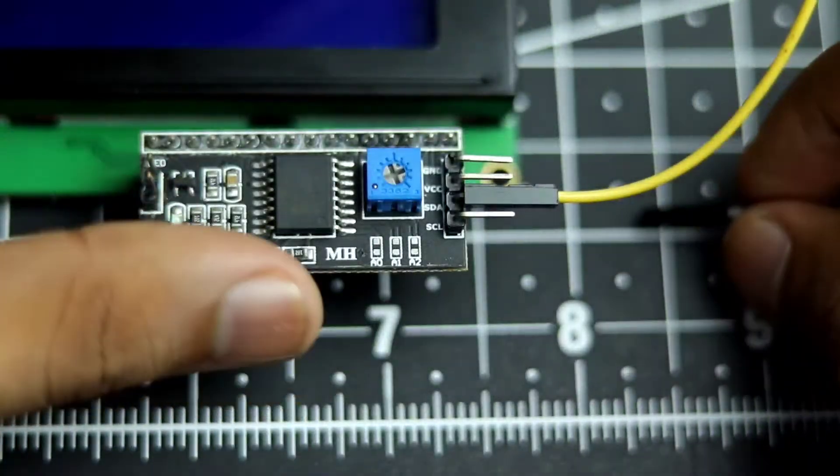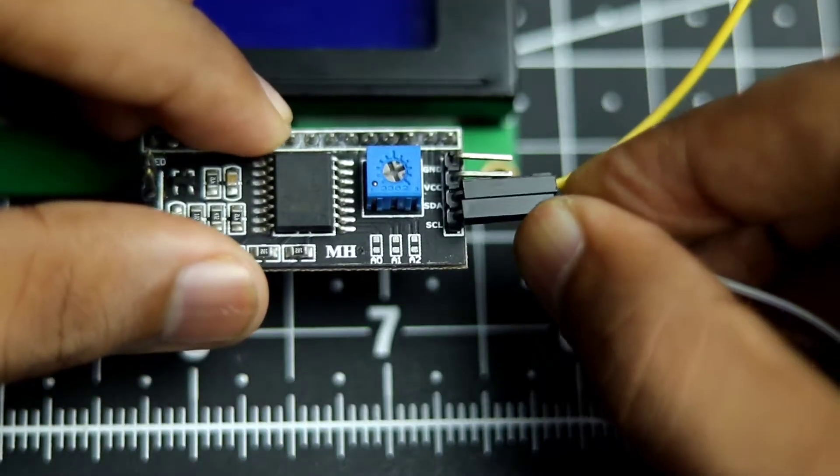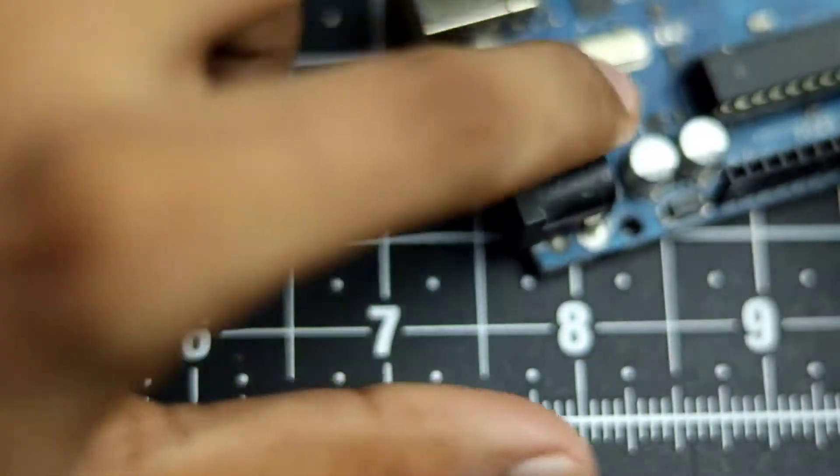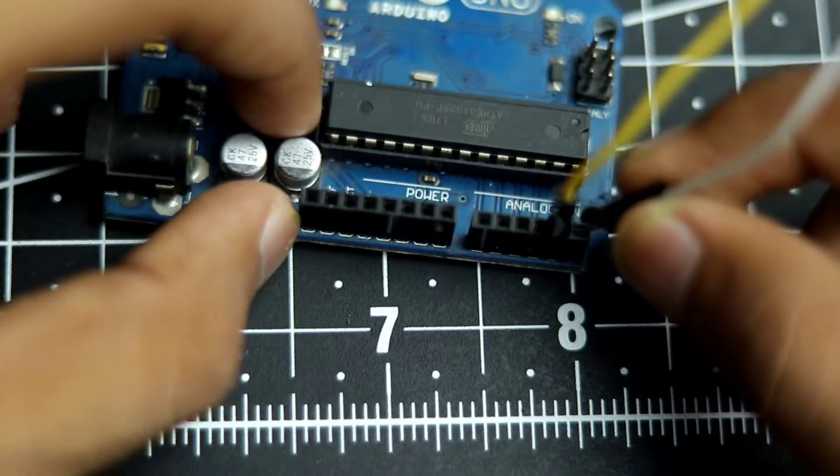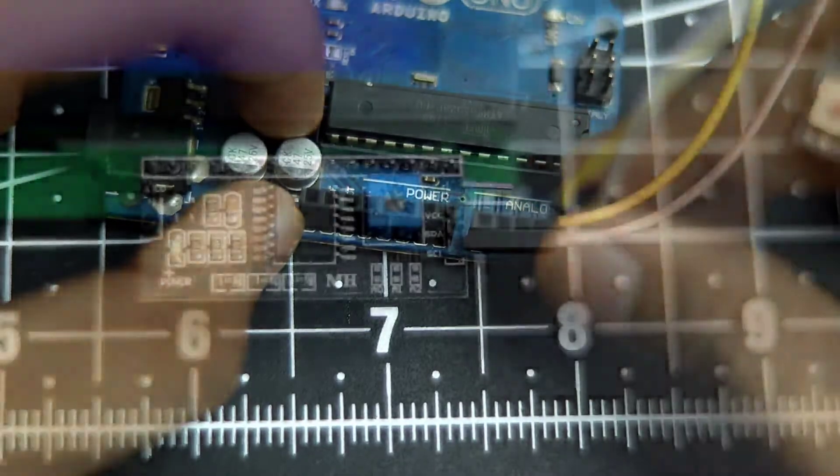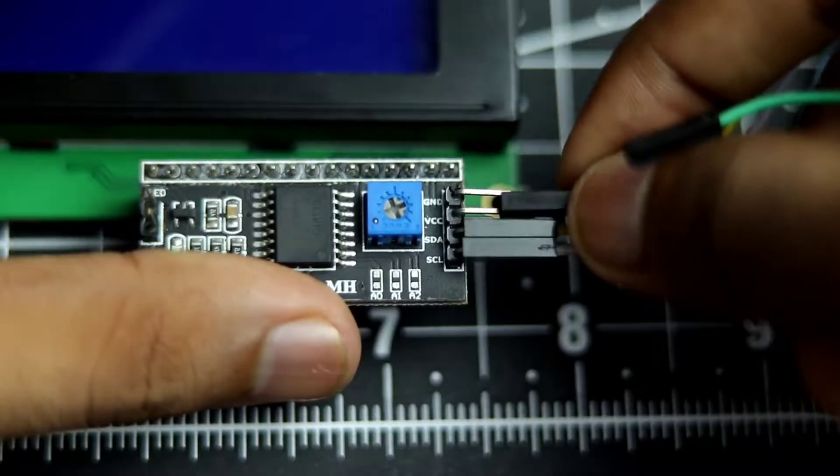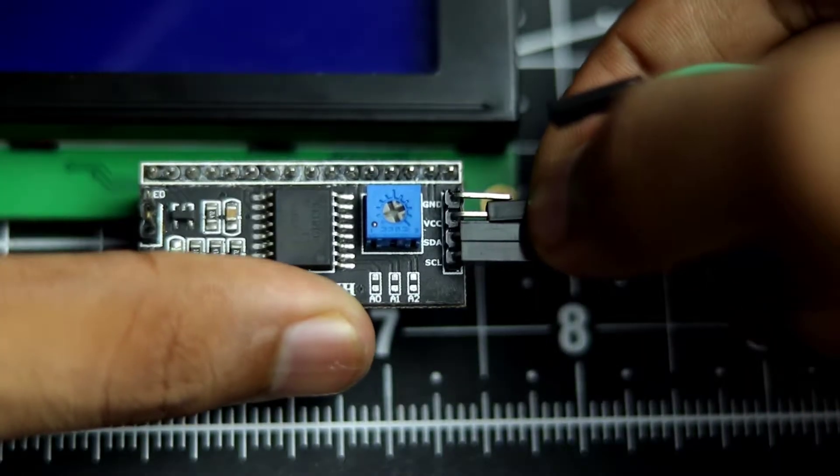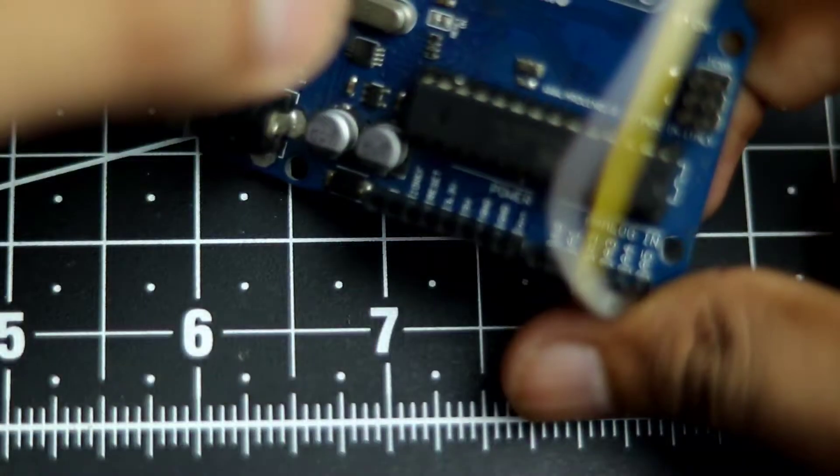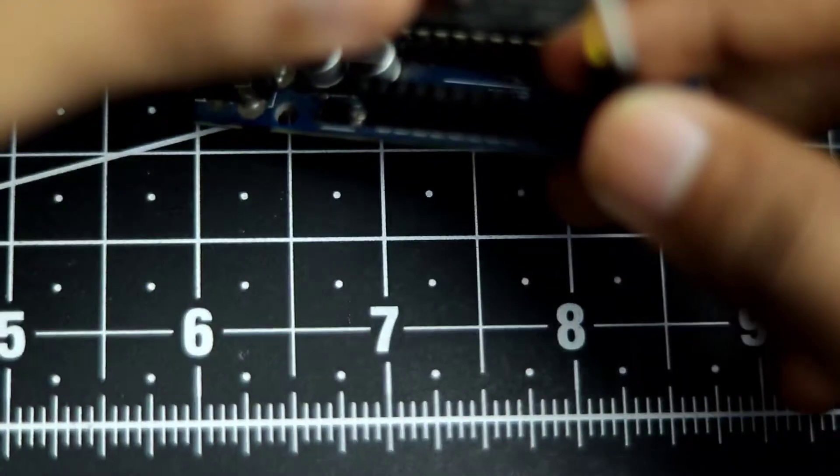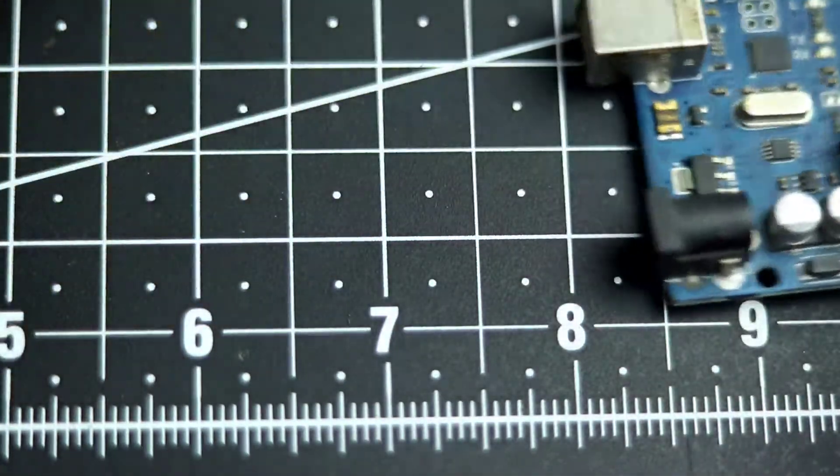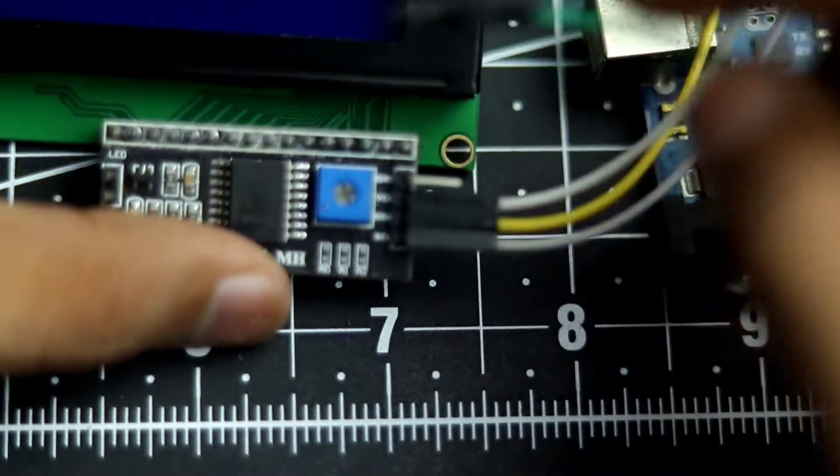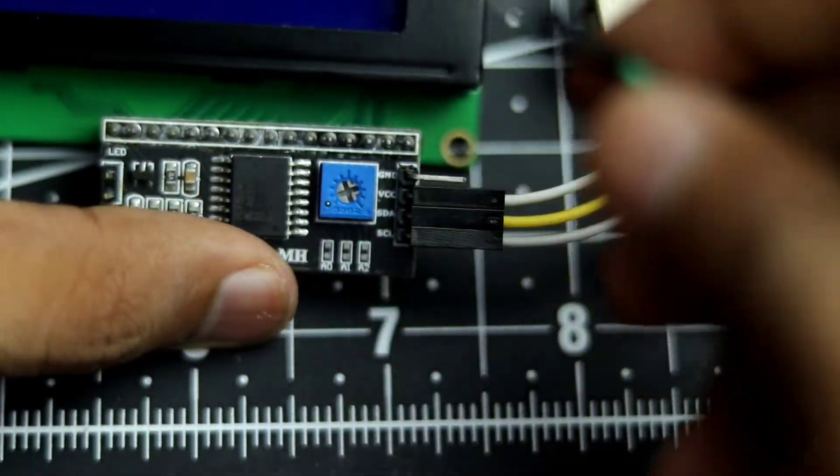Then I will connect the SCL pin to the analog pin 5 of the Arduino. So analog pin, which is the last pin on this side, right over here. And then finally we'll connect the VCC to plus 5 volts output of the Arduino. So it is right over here and then the last pin, which is the ground pin, will be connected to the ground of the Arduino.